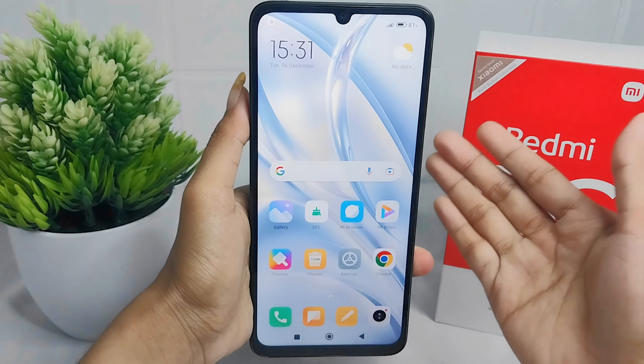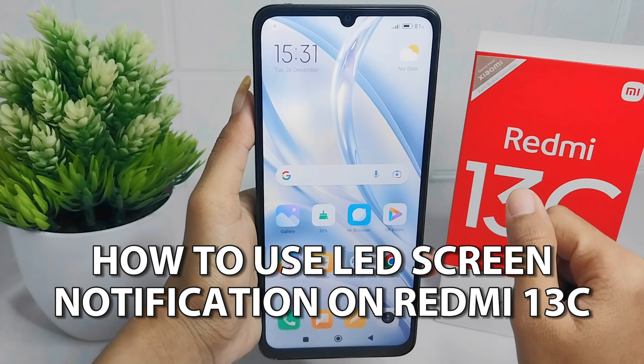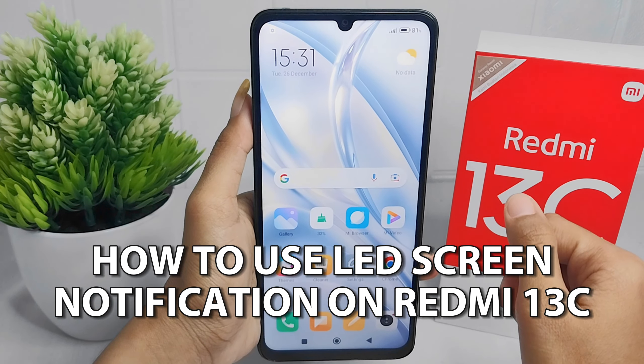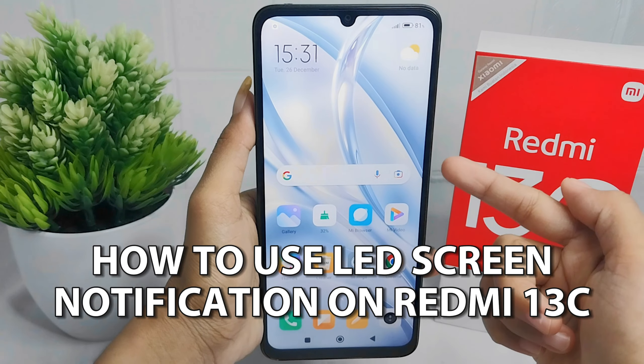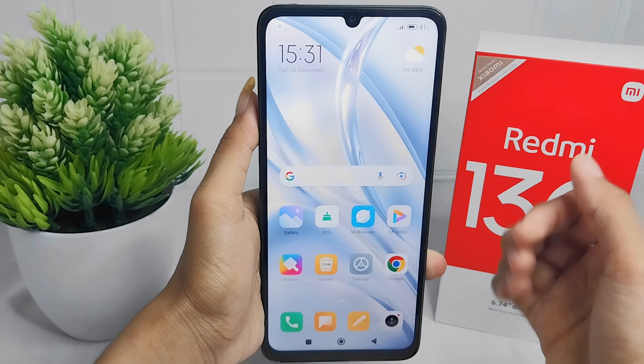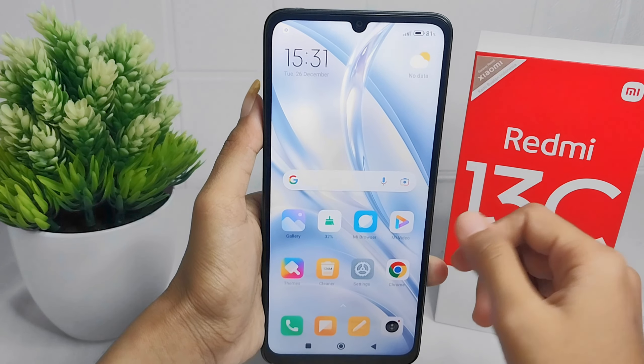Hello everyone. Here I want to provide a tutorial on how to use LED screen notifications on a Redmi 13C device. Let's go to the tutorial.